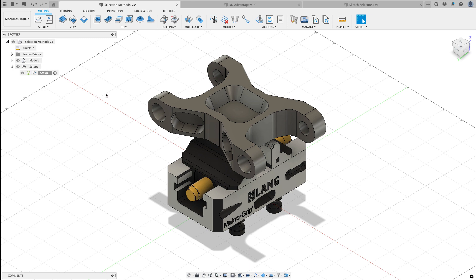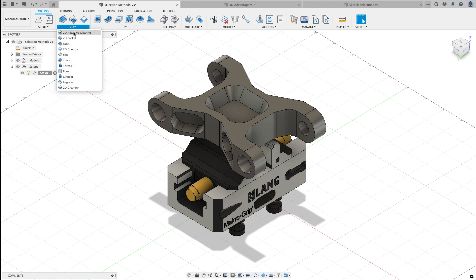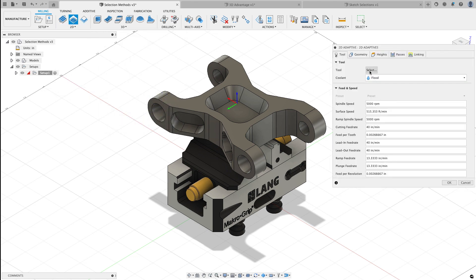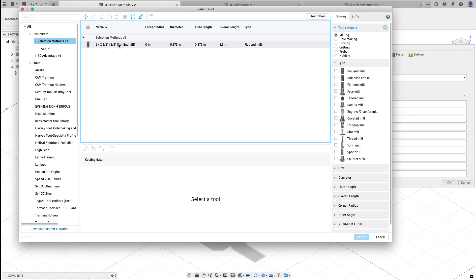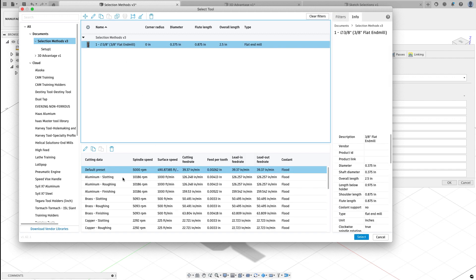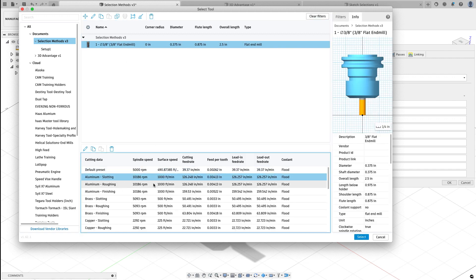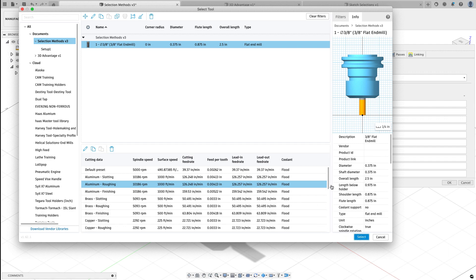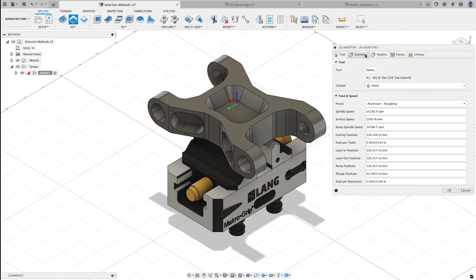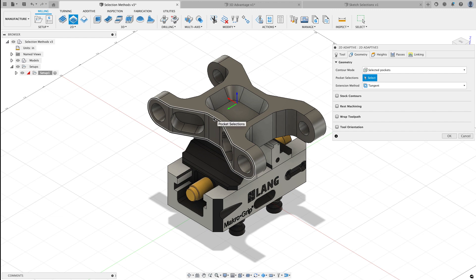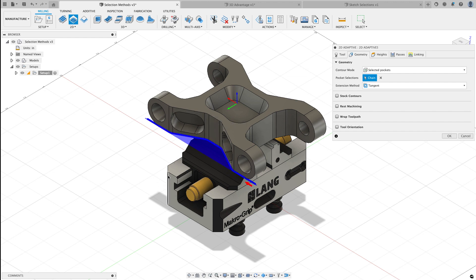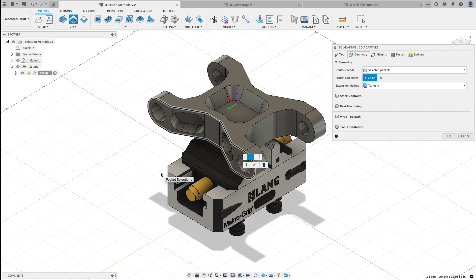So let's jump into this part and the first task that I would like to do with this part is do a 2D adaptive roughing operation all the way around the perimeter of the part. I'm gonna select 2D adaptive clearing. I'll go and select a tool and inside of this document is a 3/8 inch end mill and I'm gonna choose the aluminum roughing toolpath. I'll choose select and now I'm gonna go and select some geometry. To get this pocket that I want, this profile, I'm gonna click on the geometry one time and then I'm gonna go over the blue profile and click on it a second time.